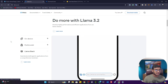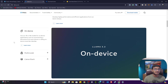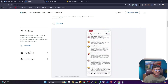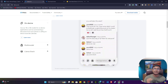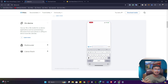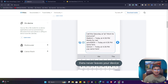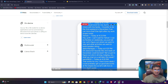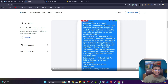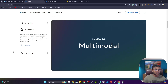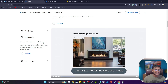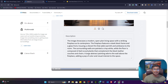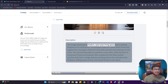On the website, they have given examples for the on-device lightweight model — it can do summarization, calendar event extraction, and many other things. For the multimodal model, it takes two kinds of input: image and text. You can pass any image and it will give you the entire caption of that image.